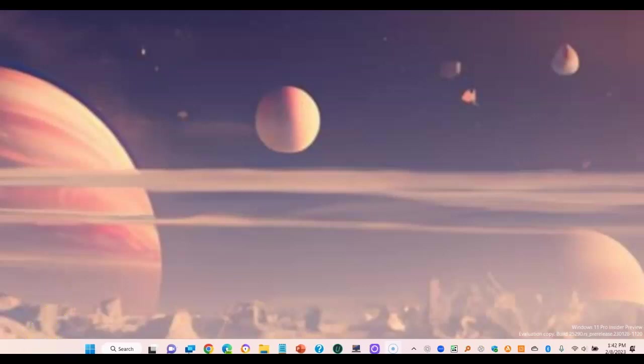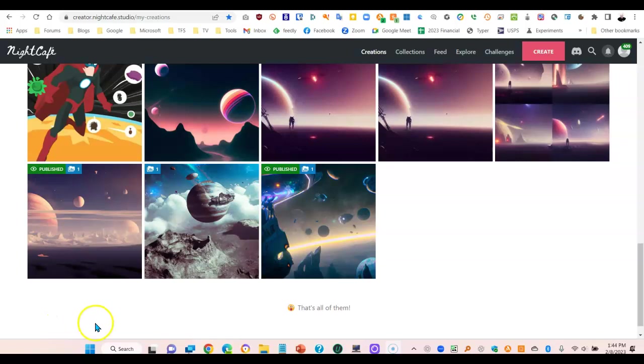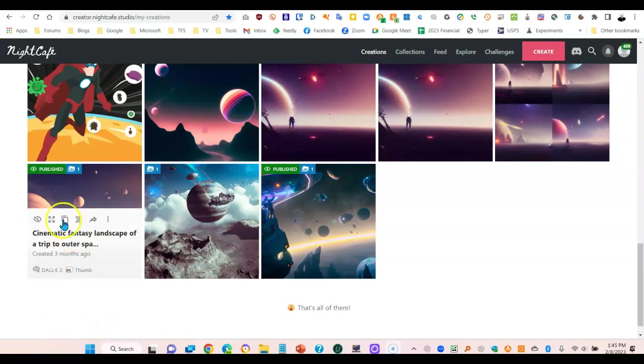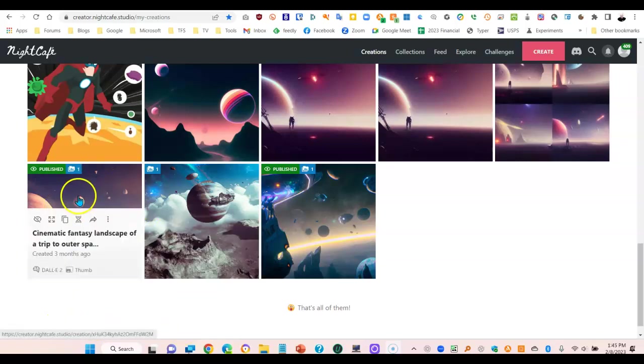The image that I used for my Windows 11 desktop is actually an image that I created using AI. Let me show you where I got this particular image or how I created this image. The image currently on my desktop is this one.